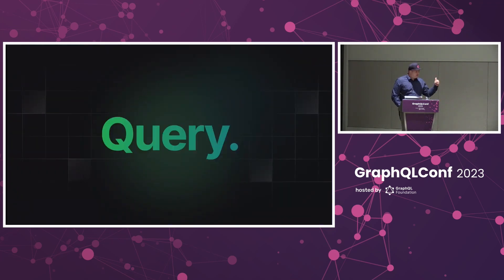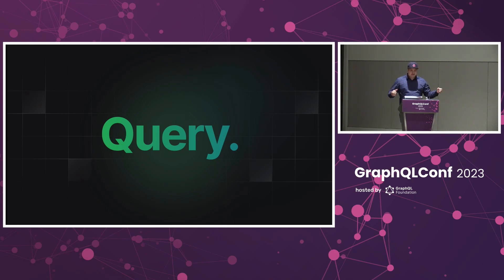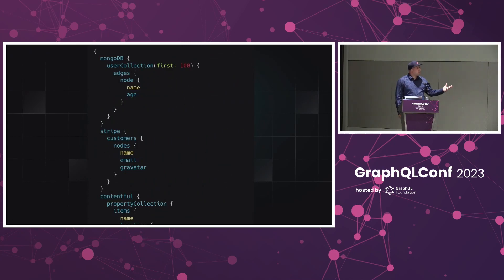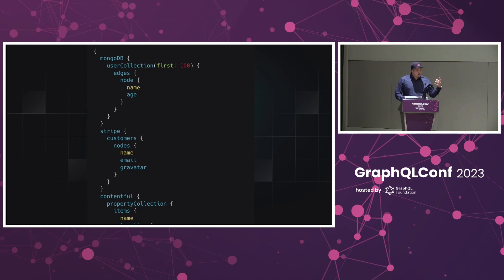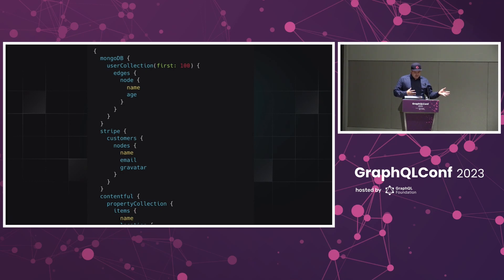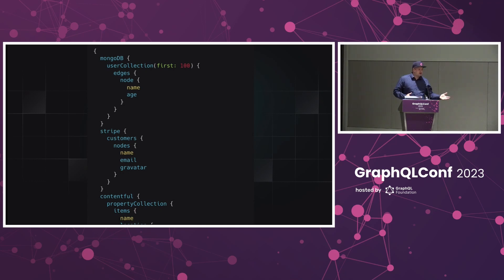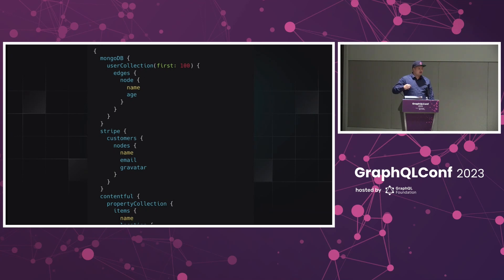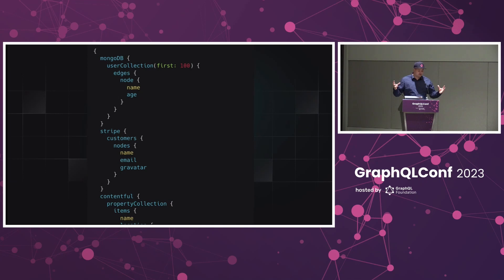Once we've connected and deployed the API, of course the next thing is to query. This looks familiar to everyone. We've got three different data sources that we're making requests for. What you might not notice in these requests - the Stripe query that we have to fetch all of our customers has a field called Gravatar. That Gravatar is a field that doesn't exist in Stripe. That's something we've created with custom code. We're able to deploy that inside of that package that we deploy to the Cloudflare network when we bundle everything together. I'm going to show you what that looks like in the code.